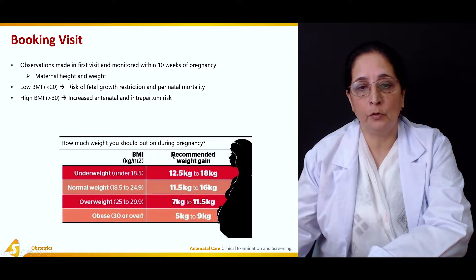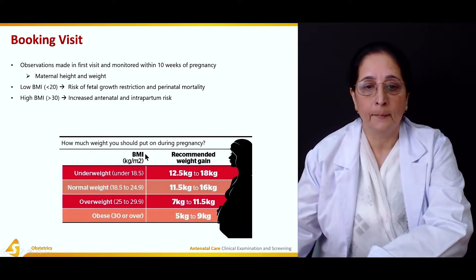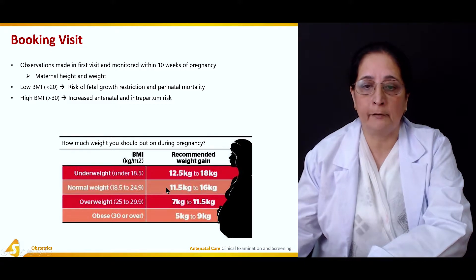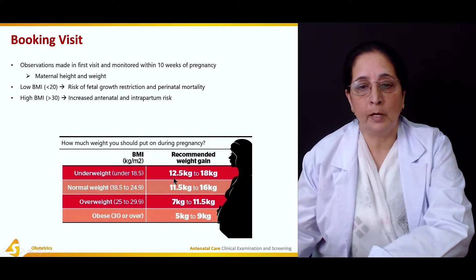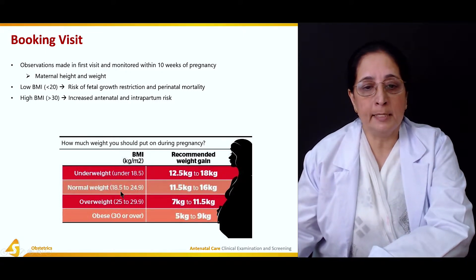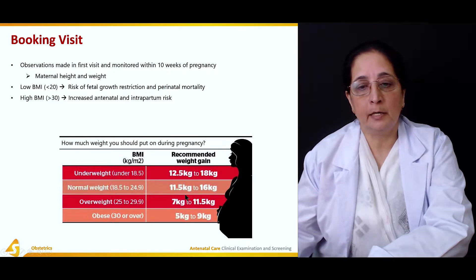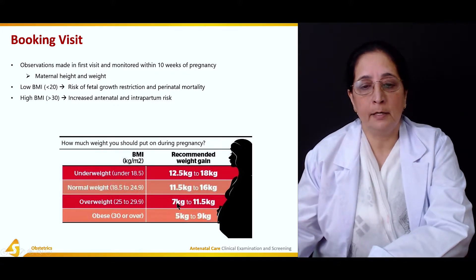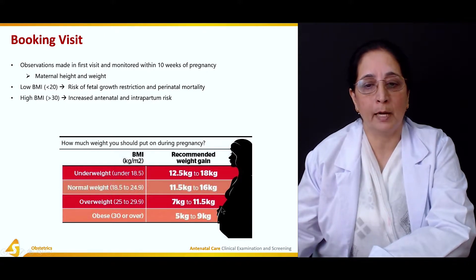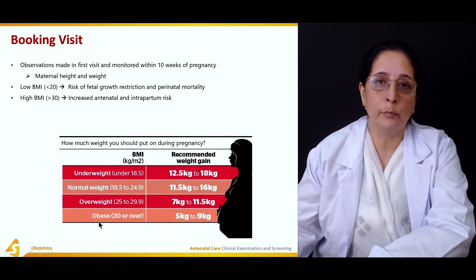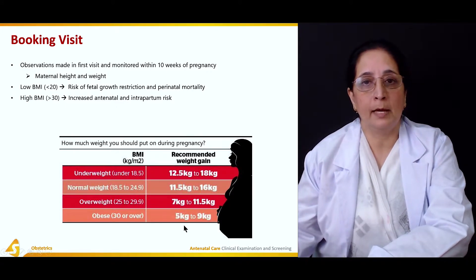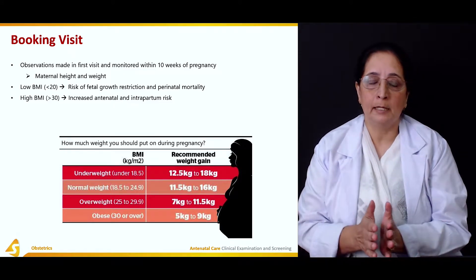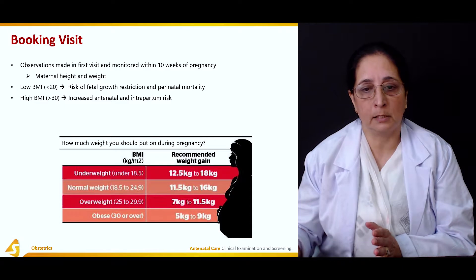Recommended weight gain during pregnancy depends on pre-pregnancy BMI. Underweight women (under 18.5 kg/m²) should gain 12.5 to 18 kg. Normal weight women (18.5 to 24) should gain 11.5 to 16 kg. Overweight women should gain 7 to 11.5 kg. Obese pregnant women should gain only 5 to 9 kg. Weight gain should be calibrated to the pre-pregnancy baseline.